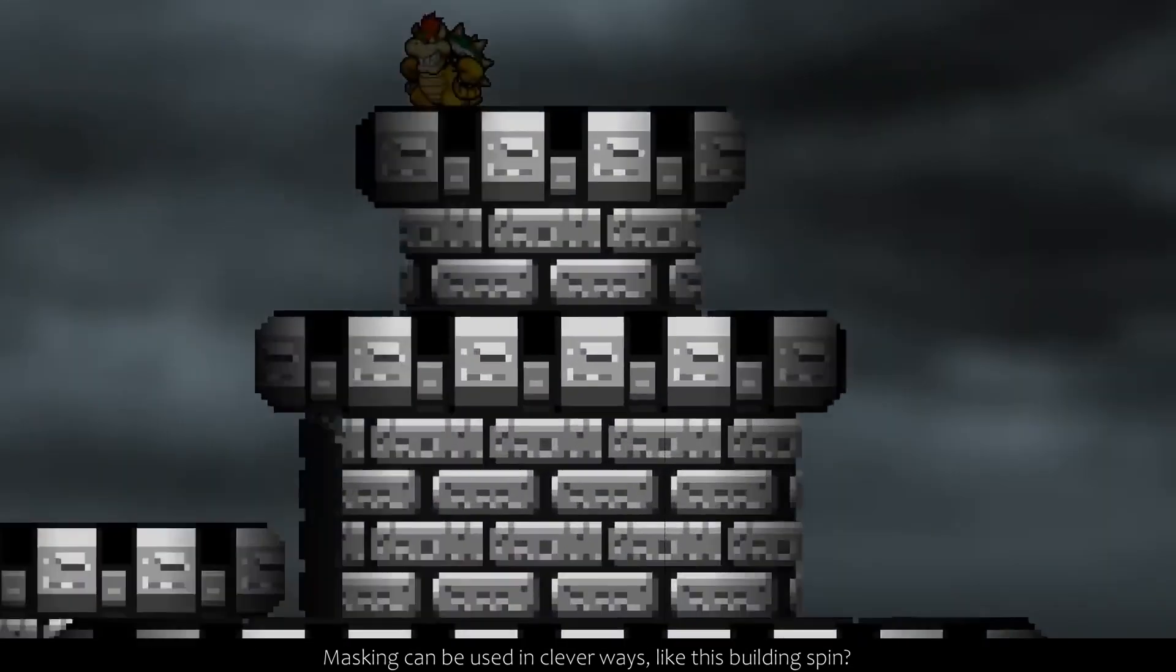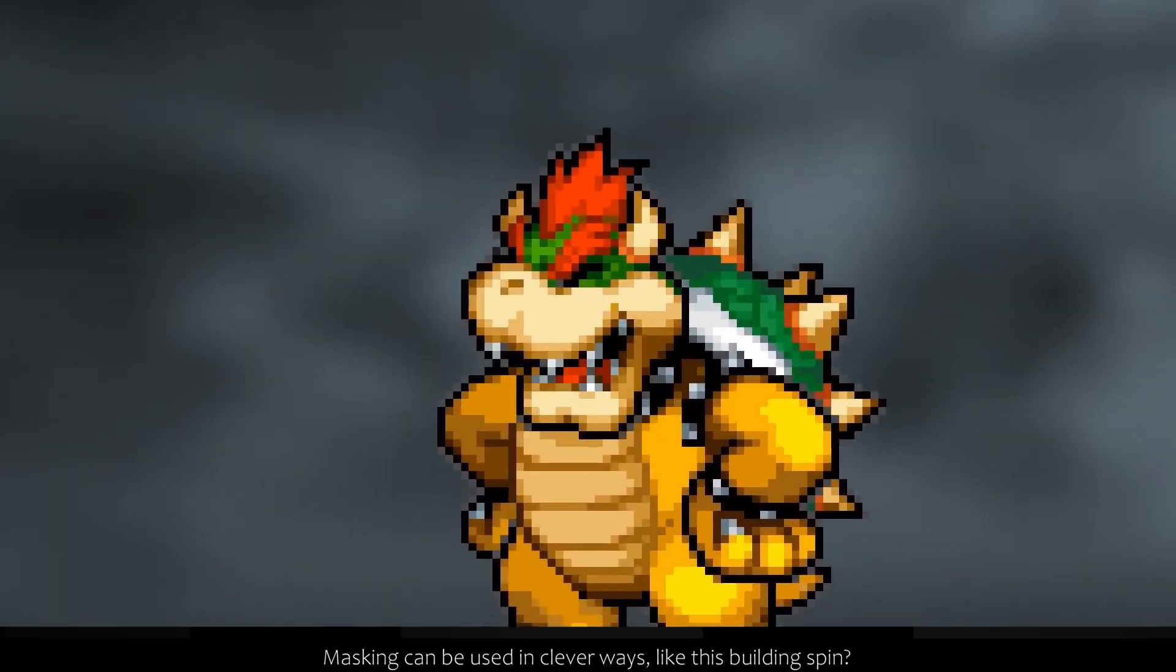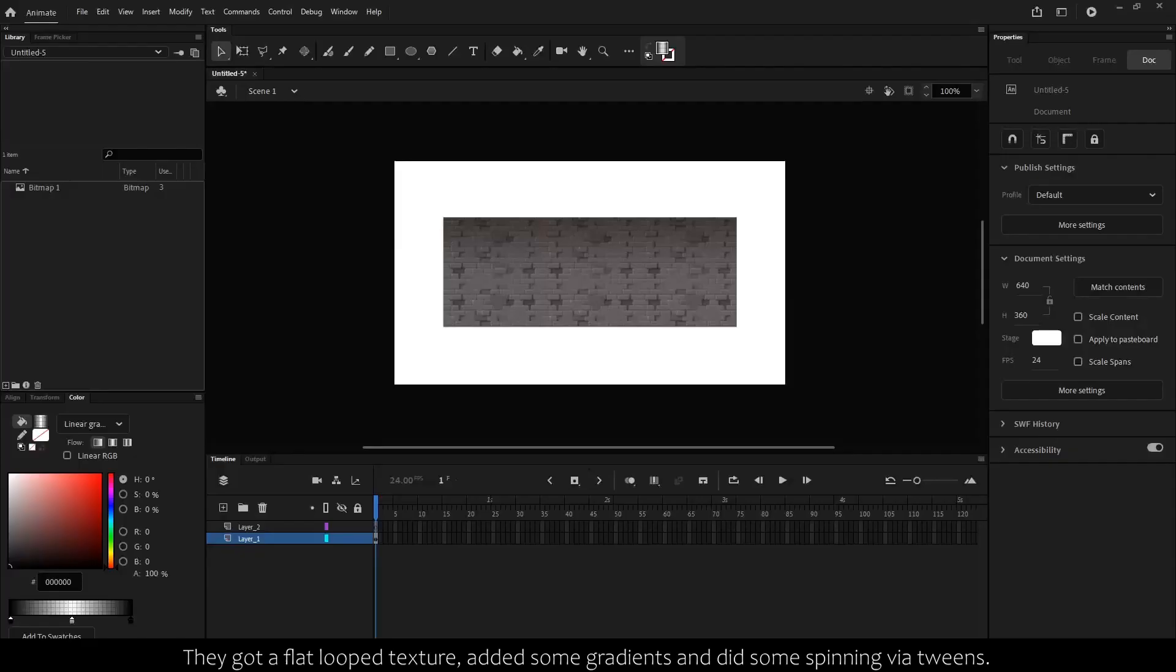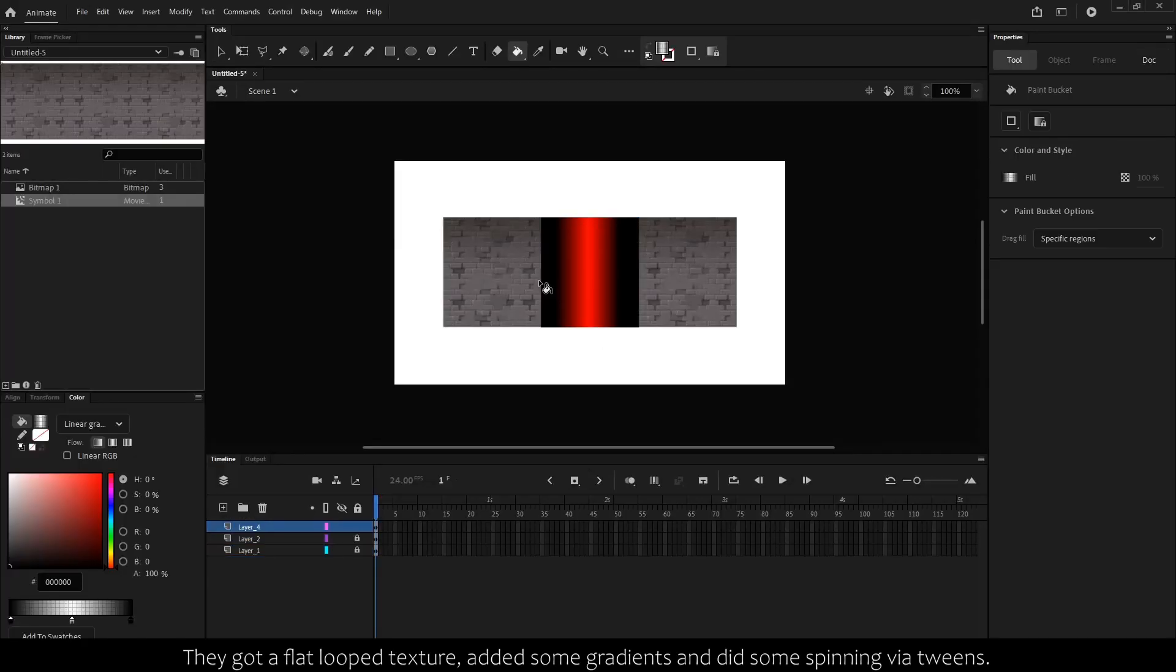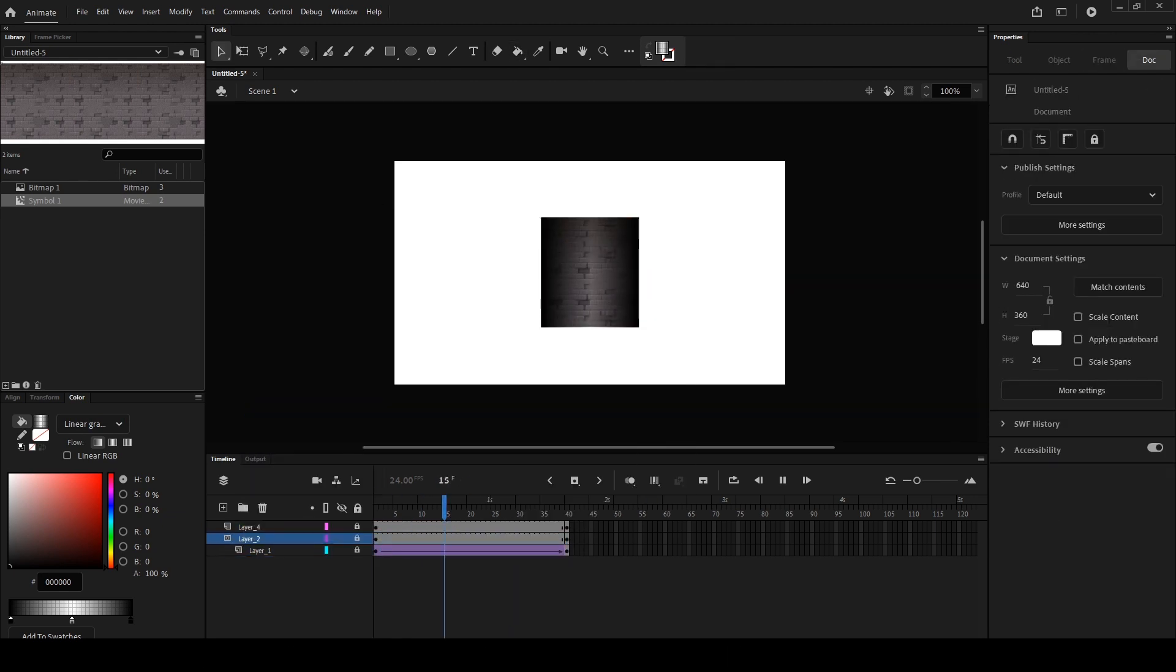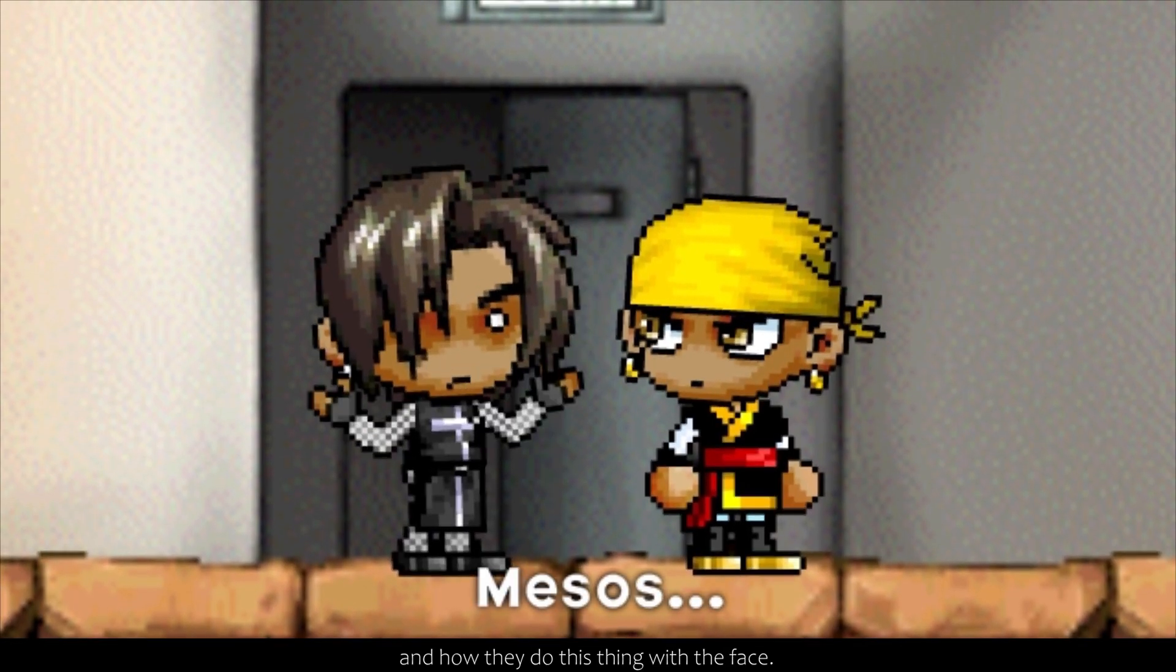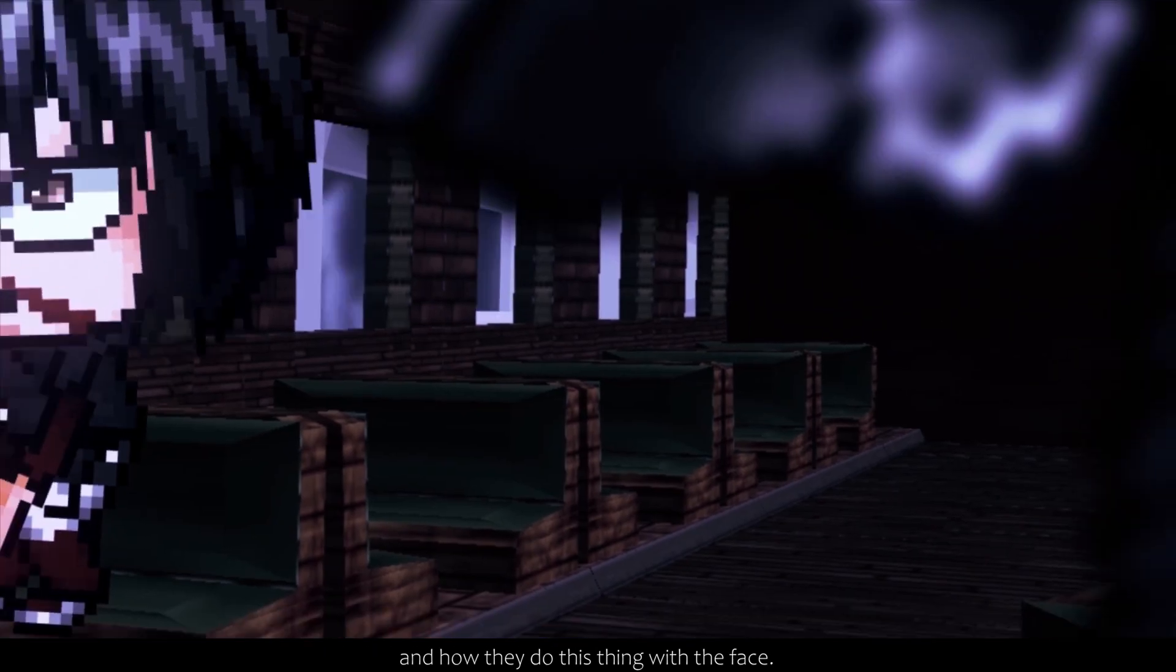Masking can be used in clever ways, like this building spin—that's masking. They got a flat loop texture, added some gradients, and did some spinning via tweens.